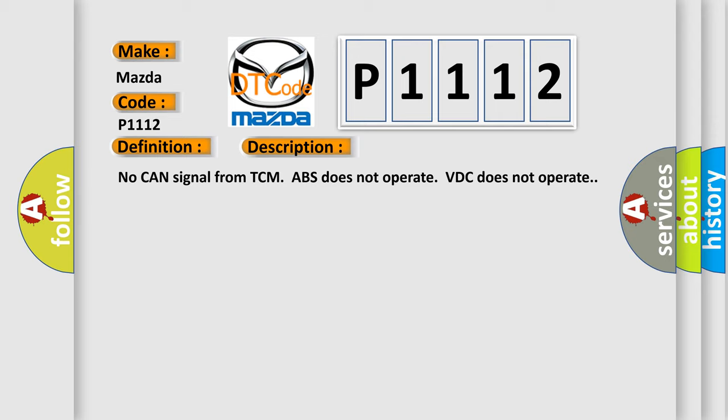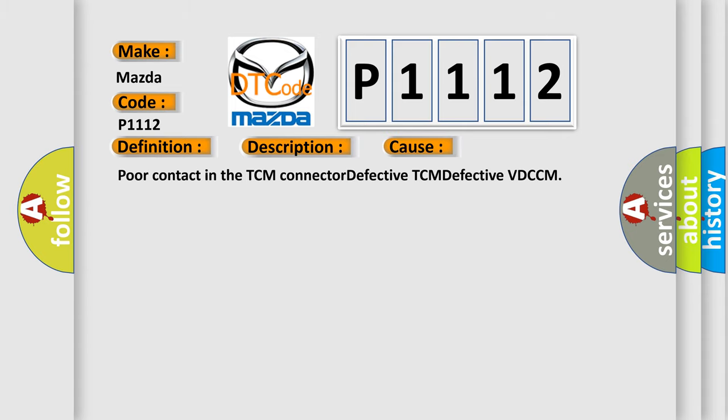This diagnostic error occurs most often in these cases: poor contact in the TCM connector, defective TCM, or defective VDCCM.